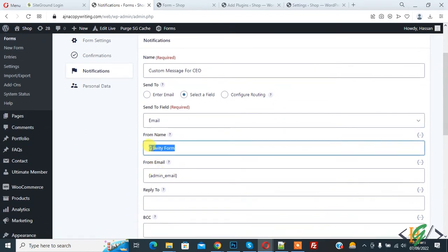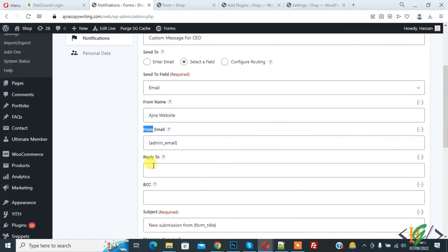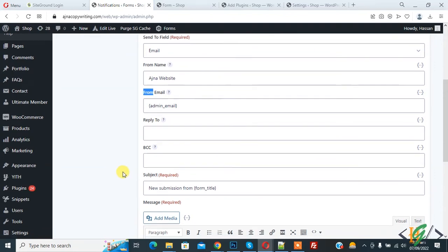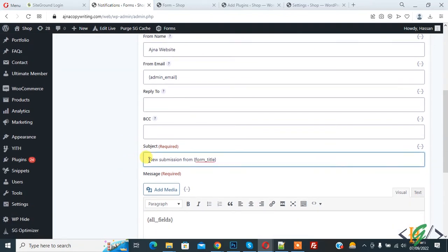Add your name in the From Name field — add your website name here. Then you see From Email. If you want, you can also add Reply To or BCC. Then you see Subject — add your email subject here, the subject that will be sent to the user. You can add a subject according to your requirement.